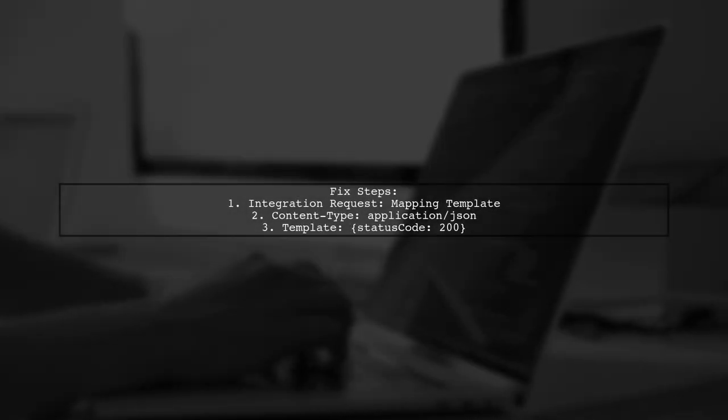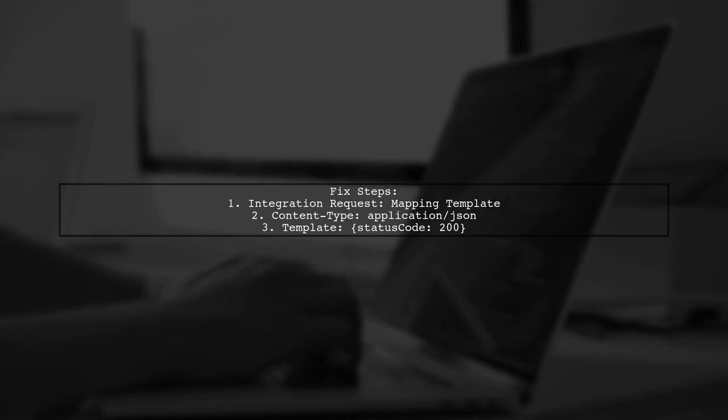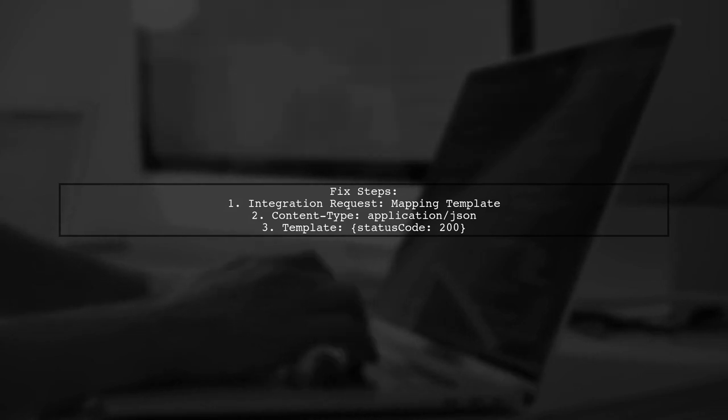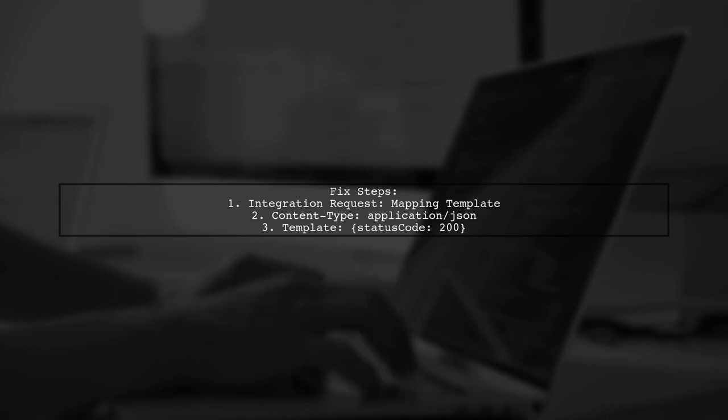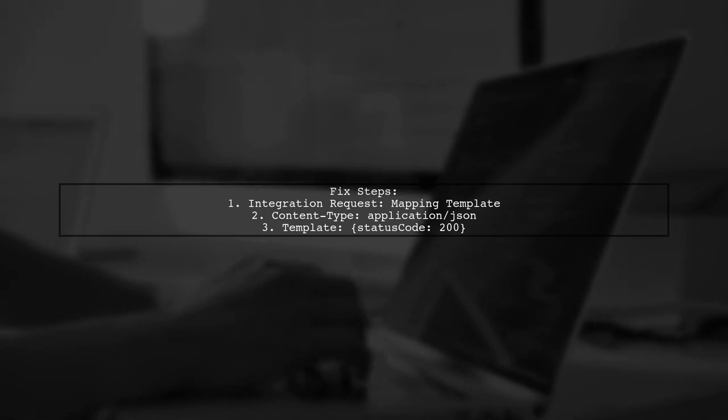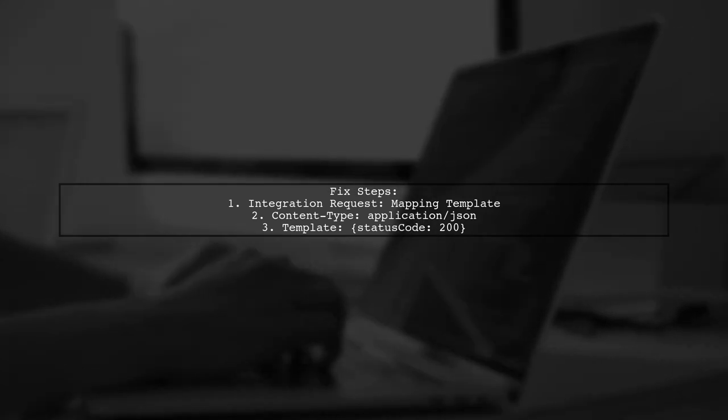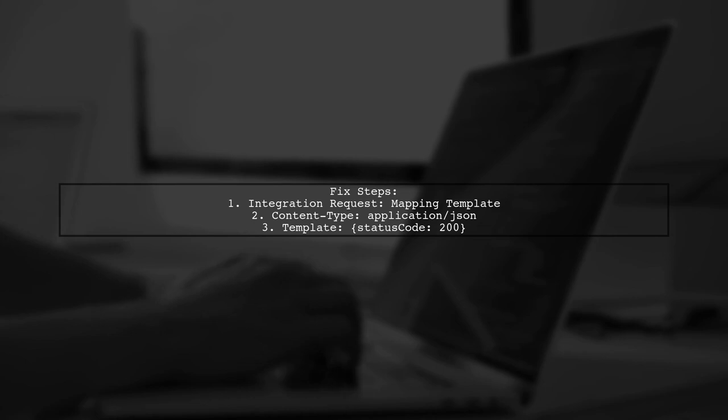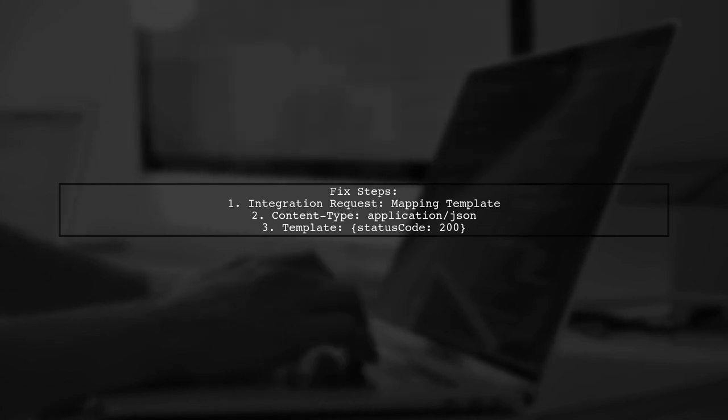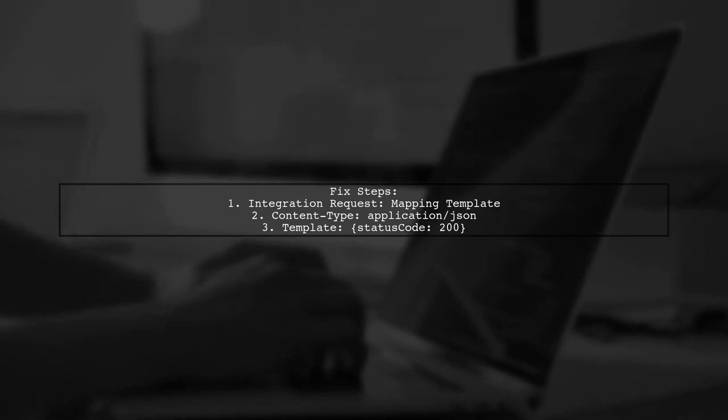To fix this, first configure the options method's integration request by adding a mapping template for application/json, ensuring the template is status code 200 without quotes.